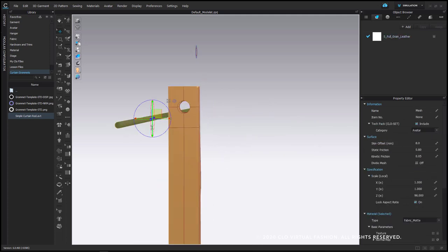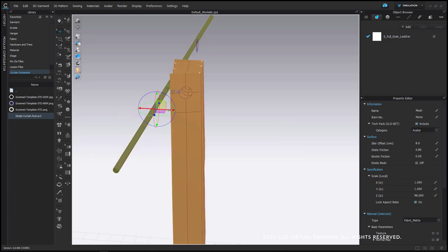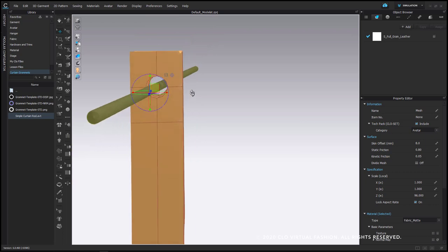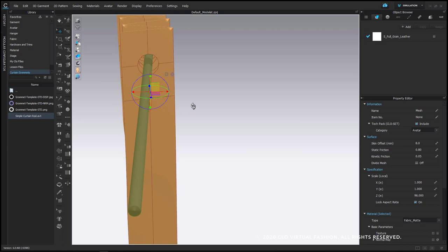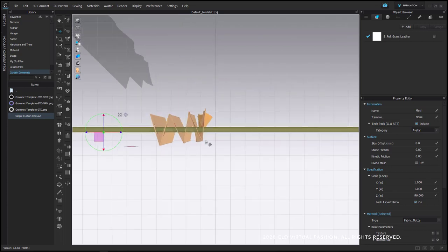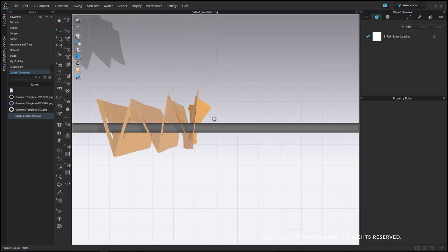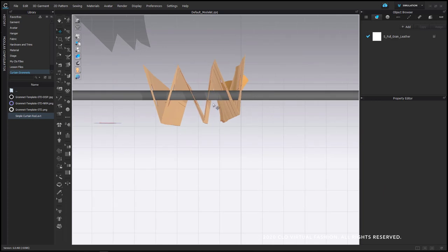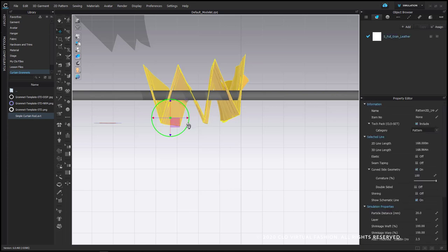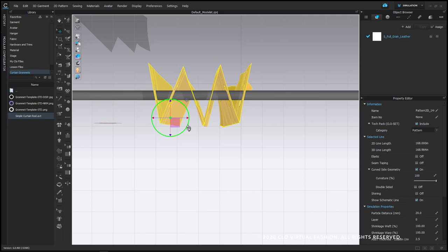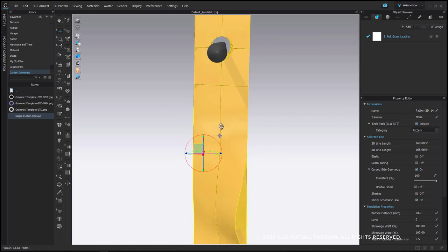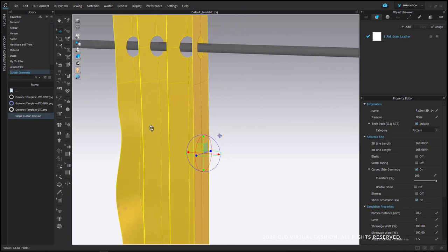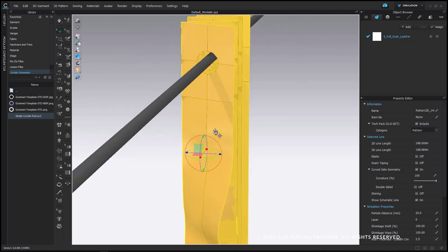I want to make sure that this curtain rod is going perfectly through these holes. The curtain is a little tilted horizontally, so I can rotate either piece to get these to line up a little bit better. Again, this is just for positioning to begin with. Your placement of your curtain rod should look something like this.